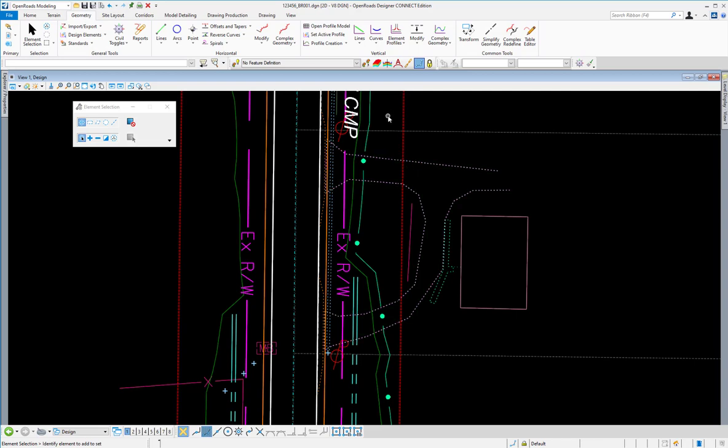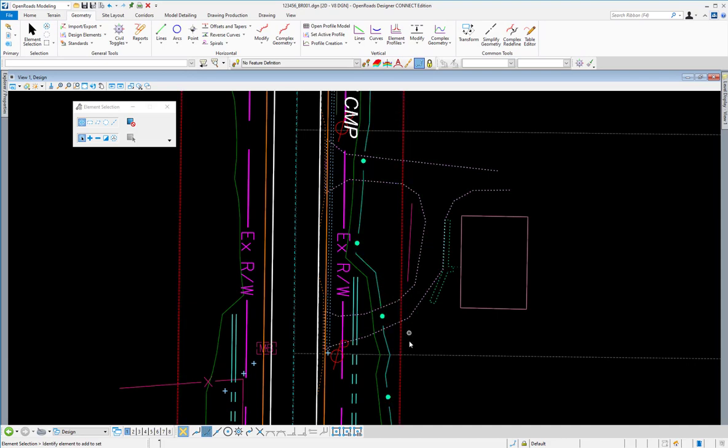But most of the time, we do not want this to be ruled because we need to make some sort of edit to this. Say, maybe we want to remove this courtesy here to feather out the construction limit, or we have a utility or a driveway to work around.